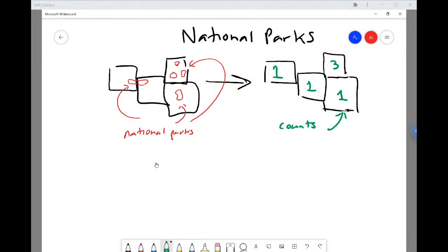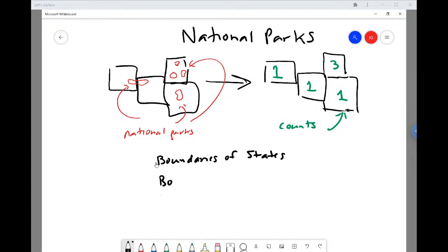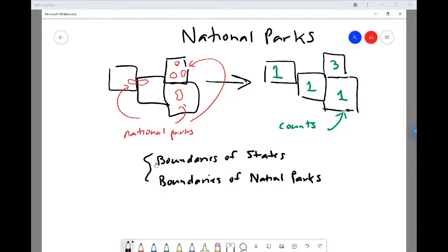When we look at this problem, the data we're going to need are shapefiles or a geodatabase with polygon feature classes to represent the boundaries of the states, and we're going to need the boundaries of the national parks. If we have these two things, we should be able to answer this question.